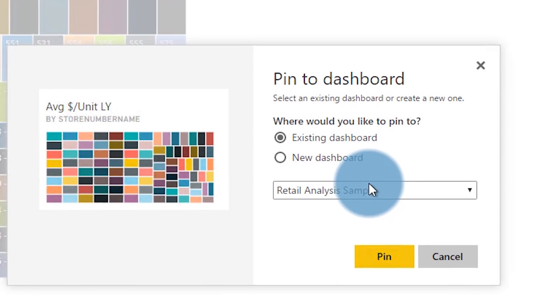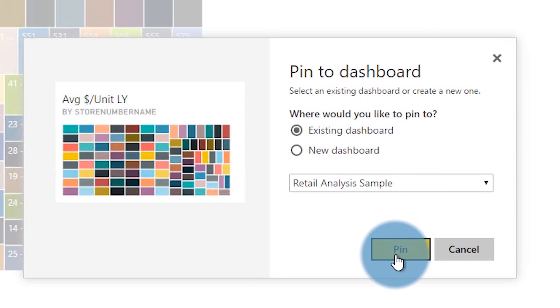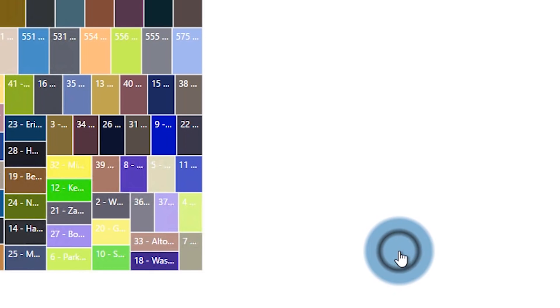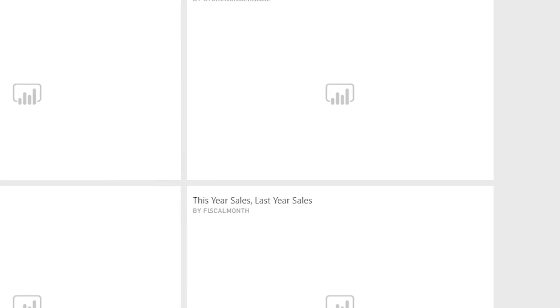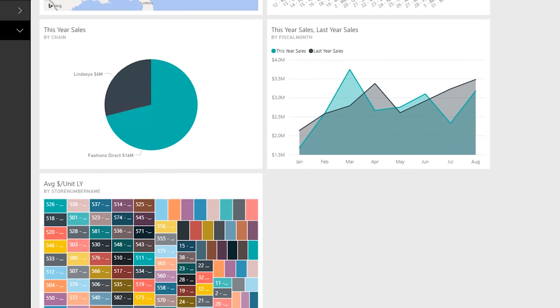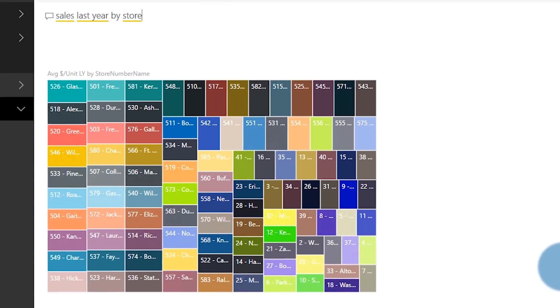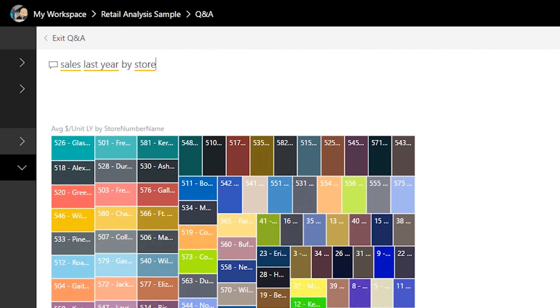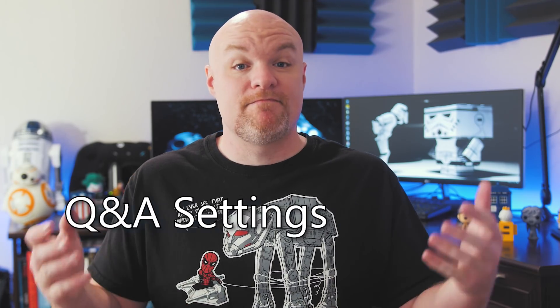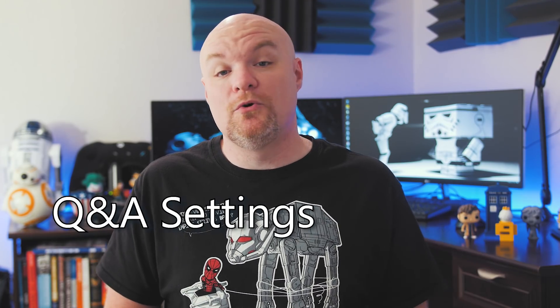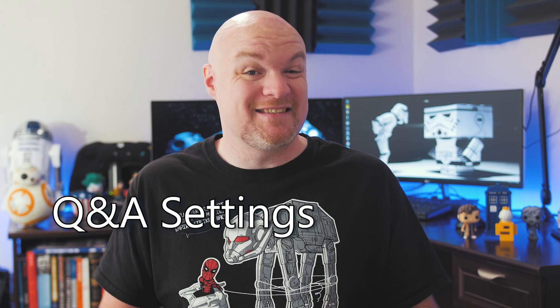And then when I'm done with everything, I can even pin that visual to my dashboard. So it's not part of any report — it's just a visual that came out of Q&A that maybe I adjusted, and I pin that to my dashboard alongside my other visuals that I've pinned. This is an awesome way for you to explore your data and maybe find some things that you weren't really expecting to see. That's really cool. How do I set this up?